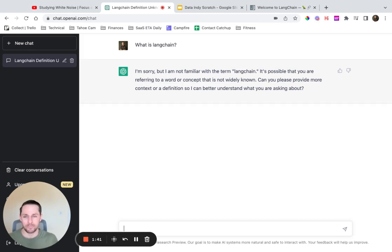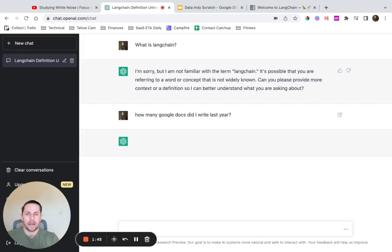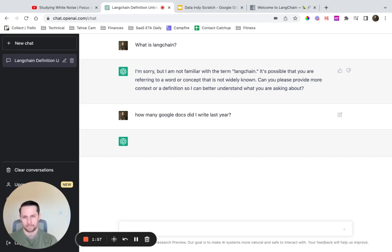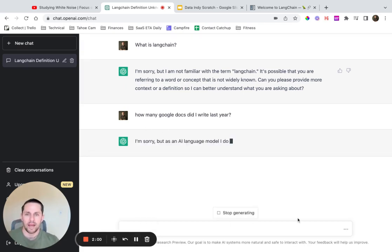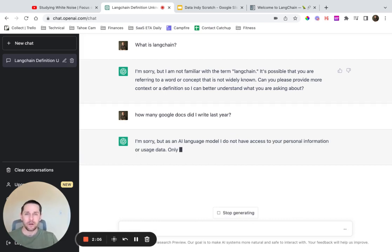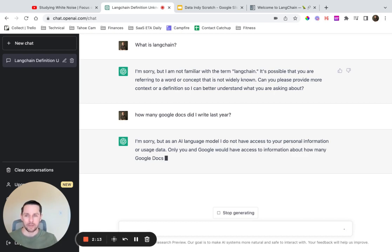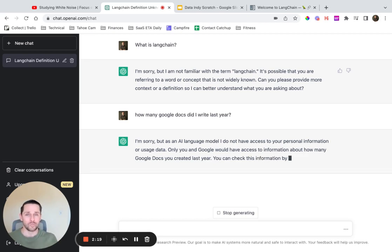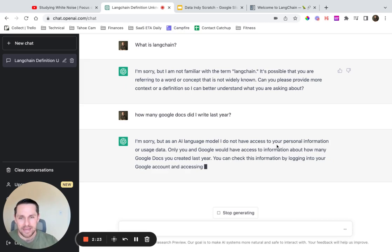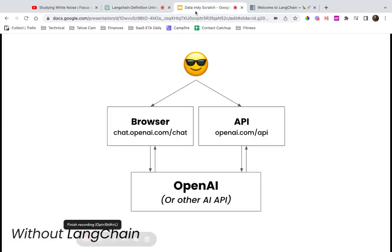OpenAI will definitely get there eventually, but they haven't done it yet — that's problem number one. Problem number two: how many Google Docs did I write last year? If I ask ChatGPT that, it says: 'I'm sorry, but as an AI model I do not have access to your personal information.' That makes complete sense because I haven't linked my Google Drive to it and it has no understanding of who I am. It can't do that for me — and that is exactly where LangChain likes to play.